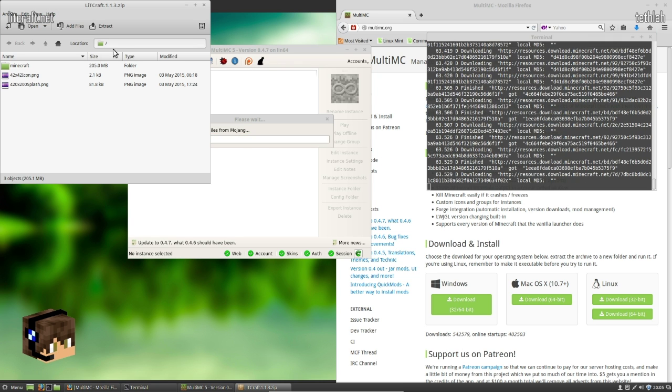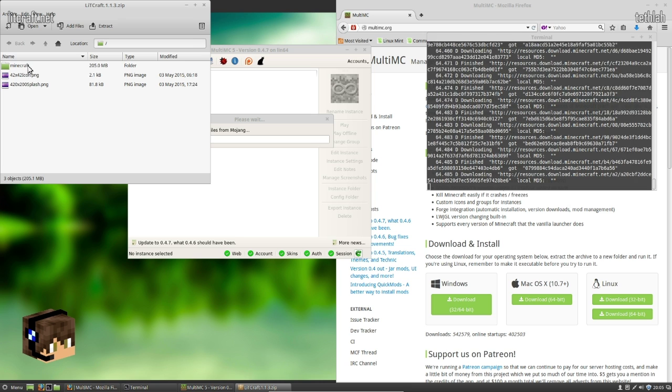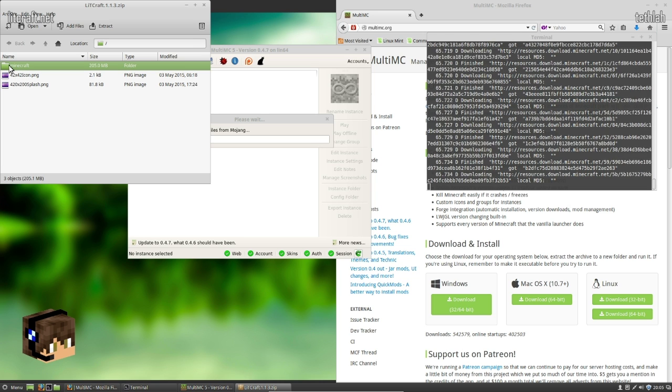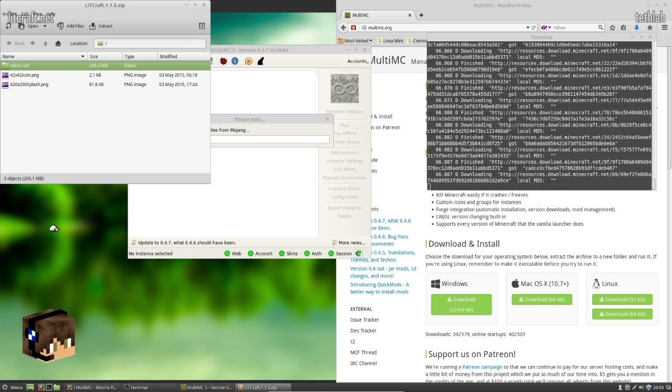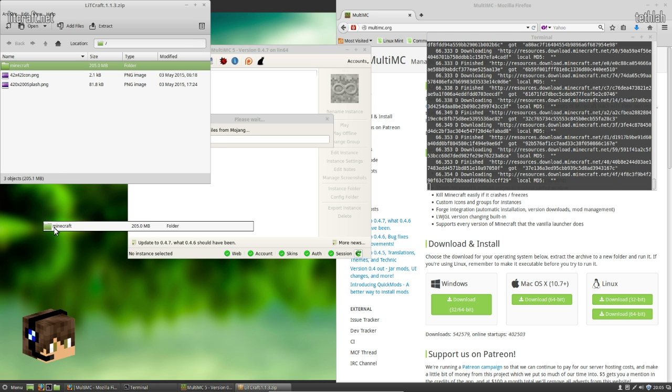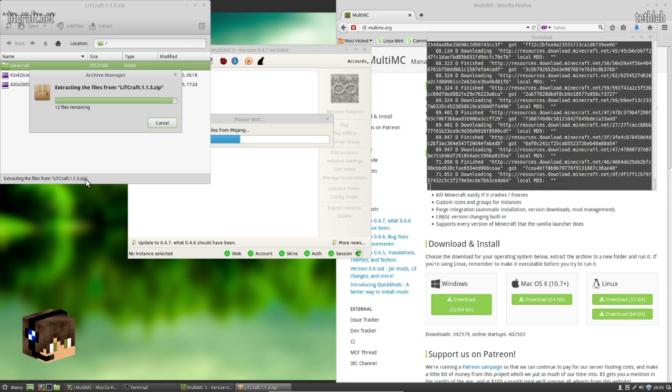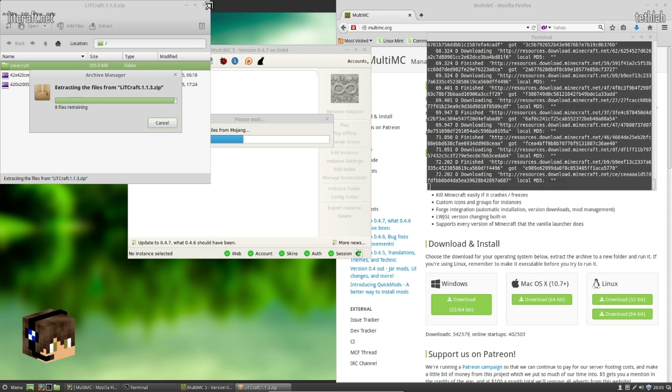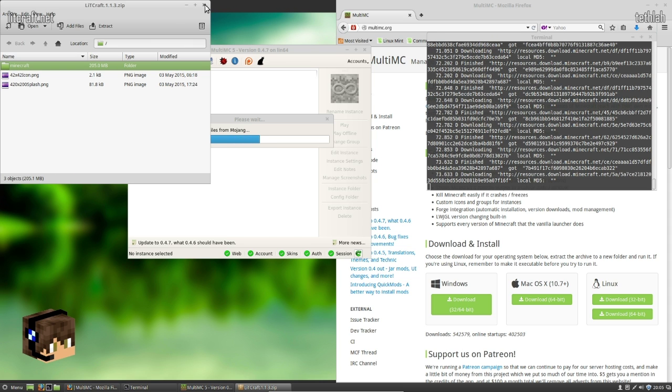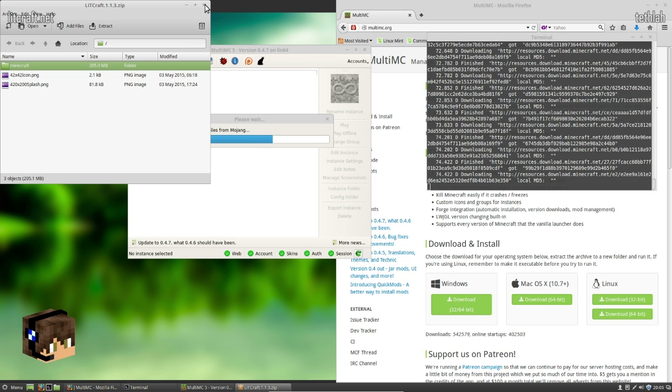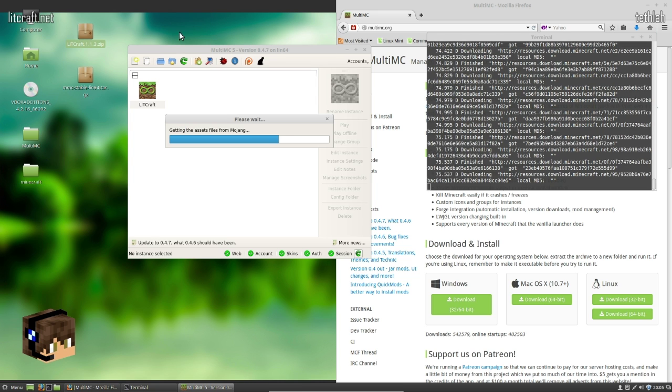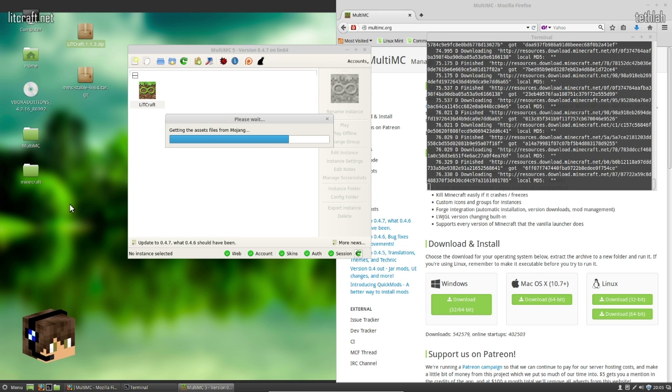While we wait on that, I'm going to grab my Minecraft folder and set it out here. This is the actual mod pack for LitCraft. The other thing that you're going to need to know whenever you're setting this up is you're going to want to know what version of Forge mod loader that you're using for the mod pack that you're using.